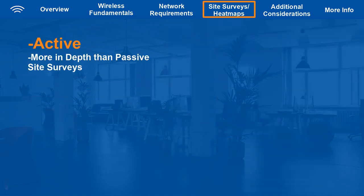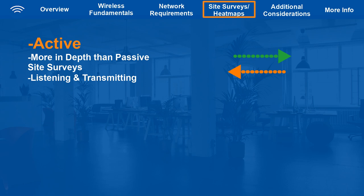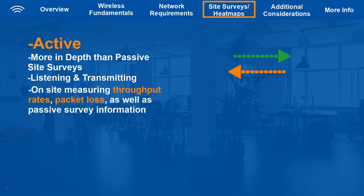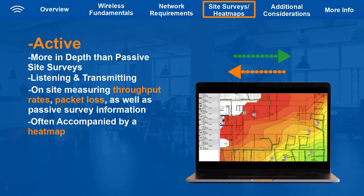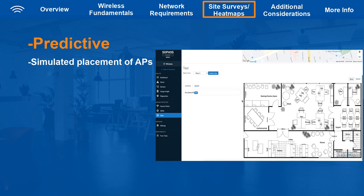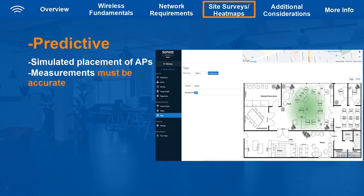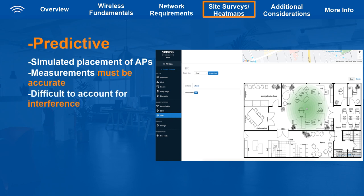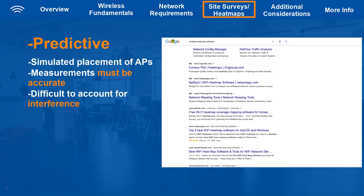Active site surveys are more in-depth — you send and receive data on the network to get exact measurements of throughput rates, packet loss, as well as all the information from passive surveys. When actively surveying a site, you typically create a wireless heat map to get a visual representation of radio frequency strengths, which lets you clearly see problem areas. Predictive site surveys are simulated — for example, in Sophos Central Wi-Fi you can upload a to-scale floor diagram and place simulated access points to predict placement. Since you input an exact distance scale, this shows a good representation of access point range, though a simulation can't always account for building materials and interference. All three types of surveys are useful, and there are many tools available online.